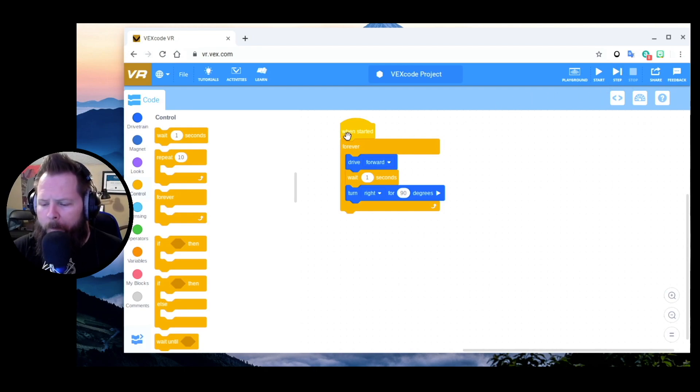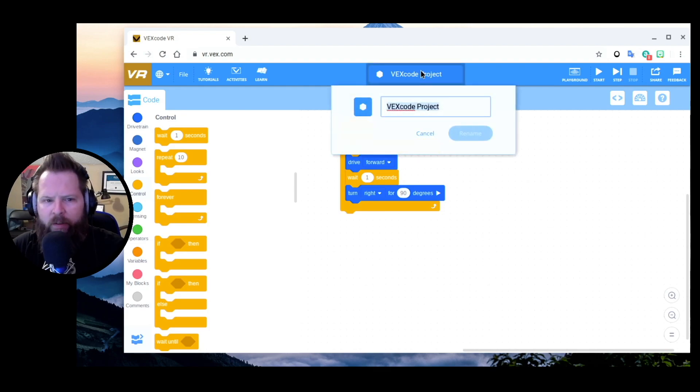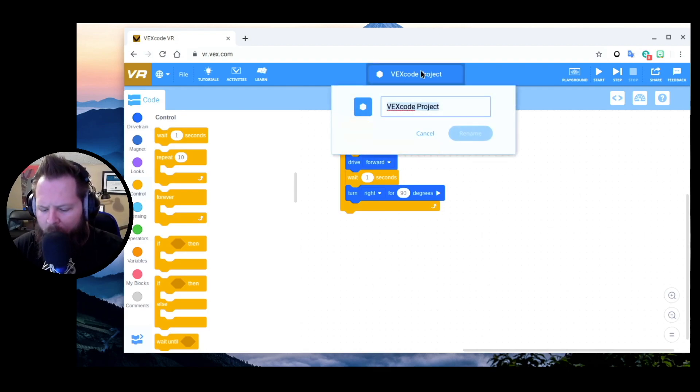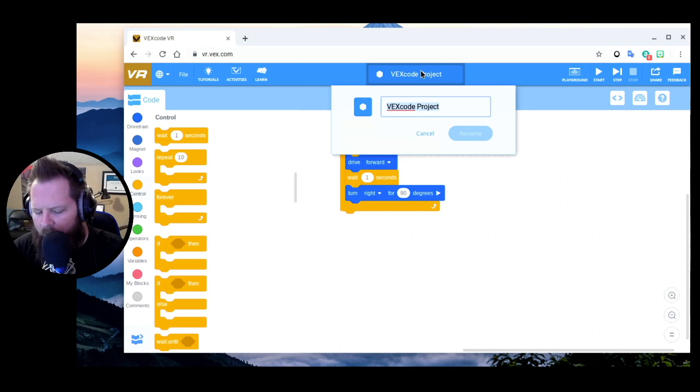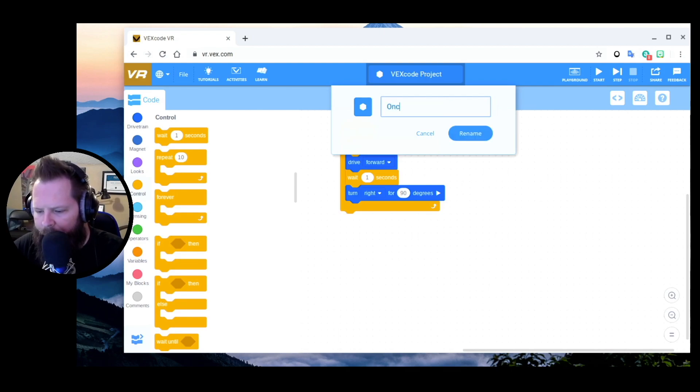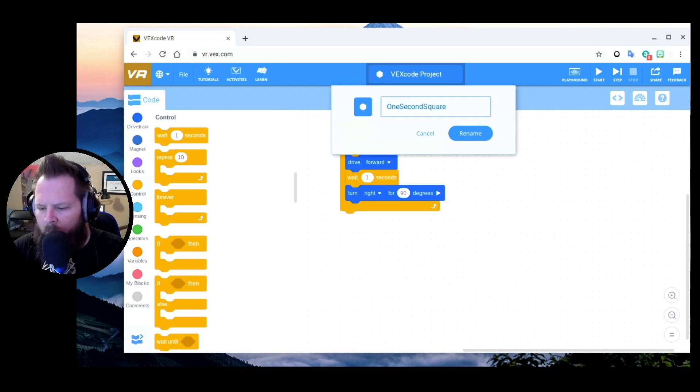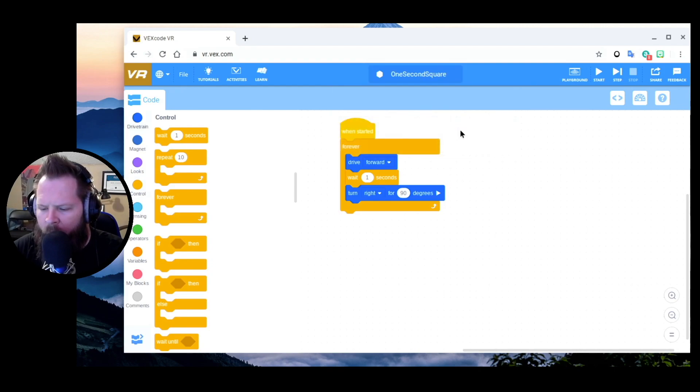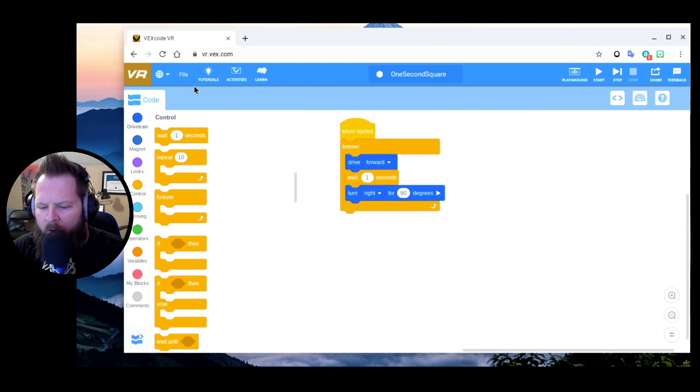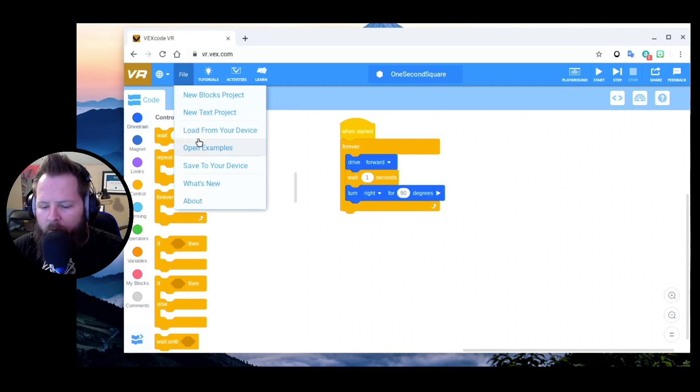First thing I want to do before I save any files is actually change the name of the project. I'm going to call this One Second Square. Okay, and then click Rename, and then I'll click File, Save to Your Device.